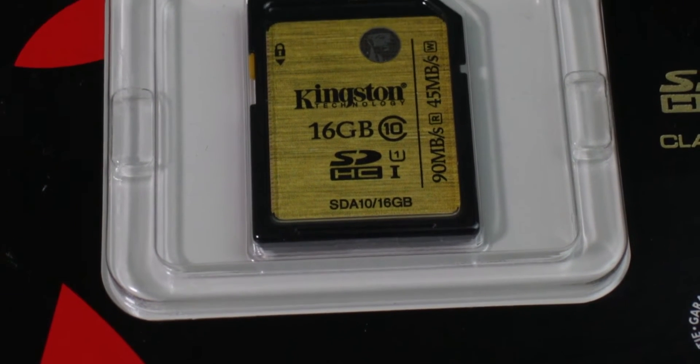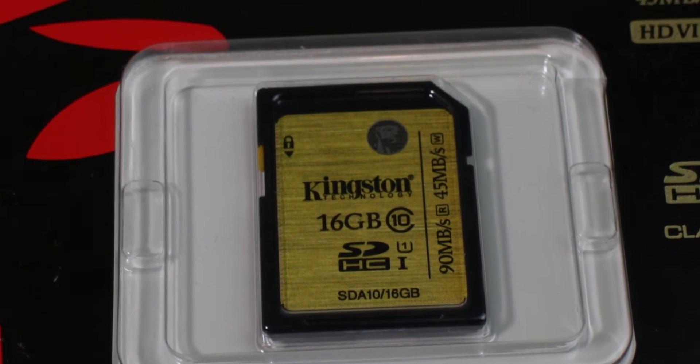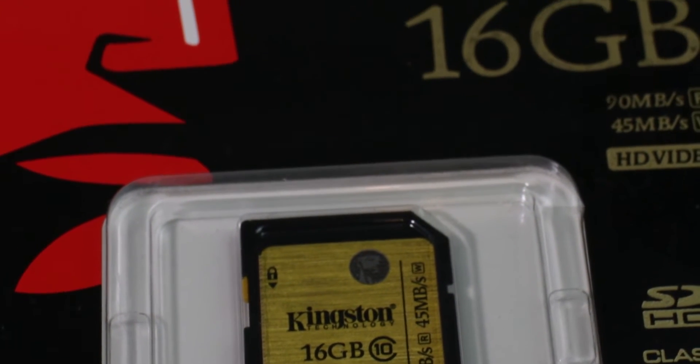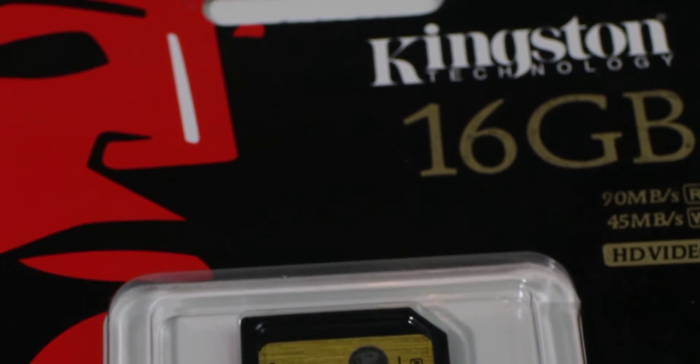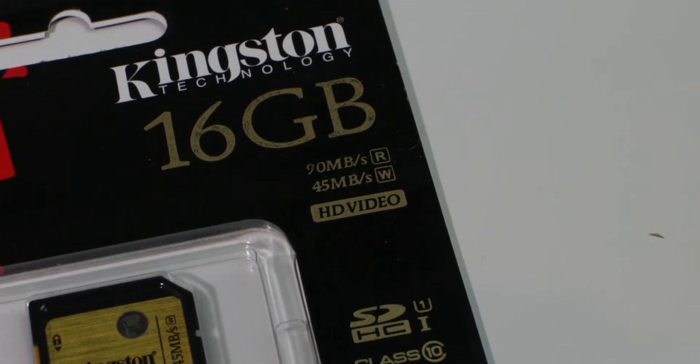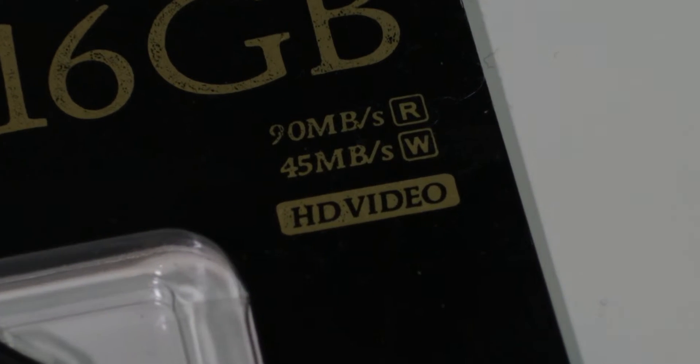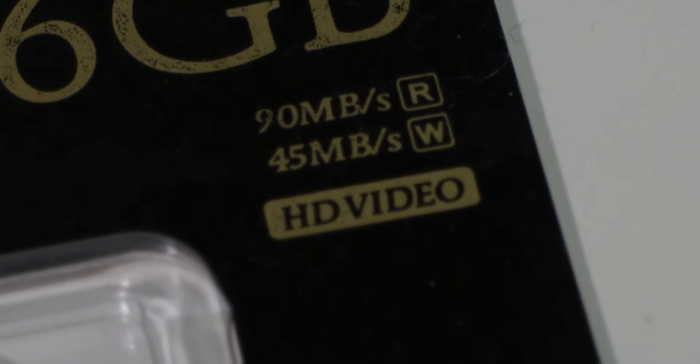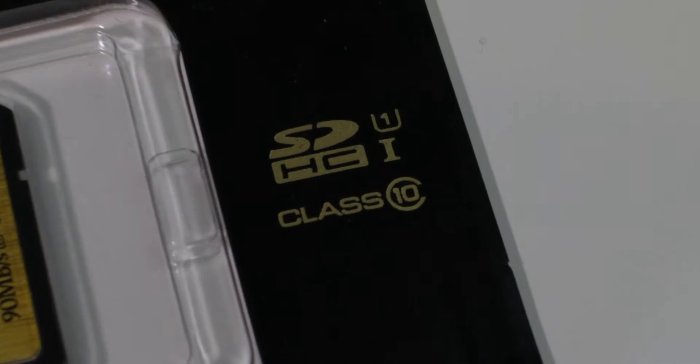This card is the 16GB version, but Kingston makes this card in all sizes from 16GB up to a massive 512GB, all with the same advertised read and write speeds of 90MBps and 45MBps respectively.